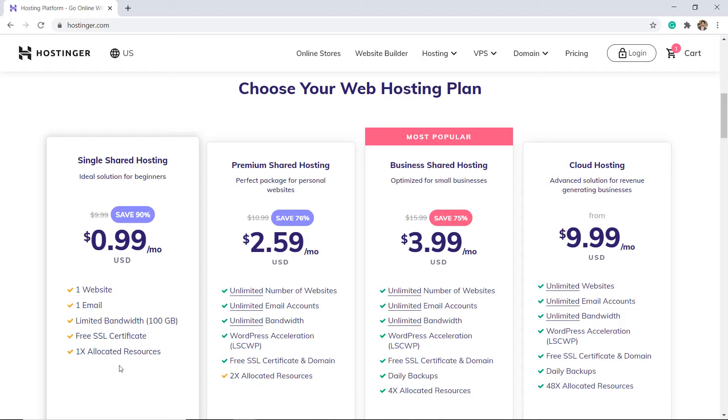Single shared hosting plan, which comes with 100 GB of bandwidth, one email account, and support for a single website, has enough resources to build a very respectable website. Think hundreds of pages and thousands of HD images.